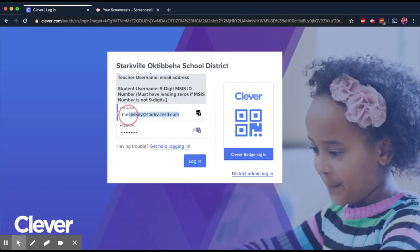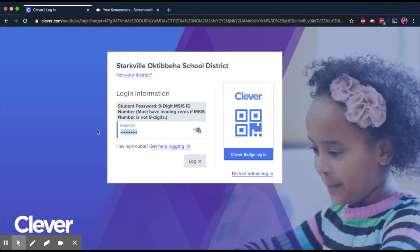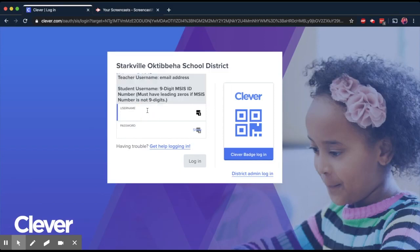And here, you're going to enter in your school email address as your username with at starkvulsd.com, and then you're going to put in your password.